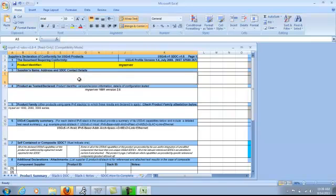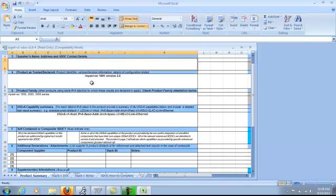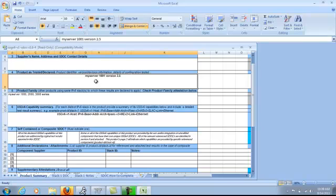All fields on this tab must be completed. The Product ID is a short ID that will be used throughout this S-doc. Next, you will fill out your supplier's name, address, and contact details.